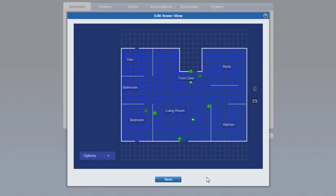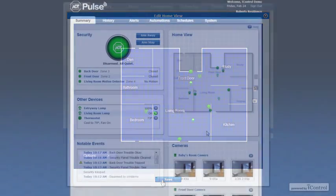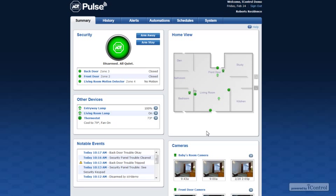When your home view is complete click Save. Your completed home view will now appear on your home screen.